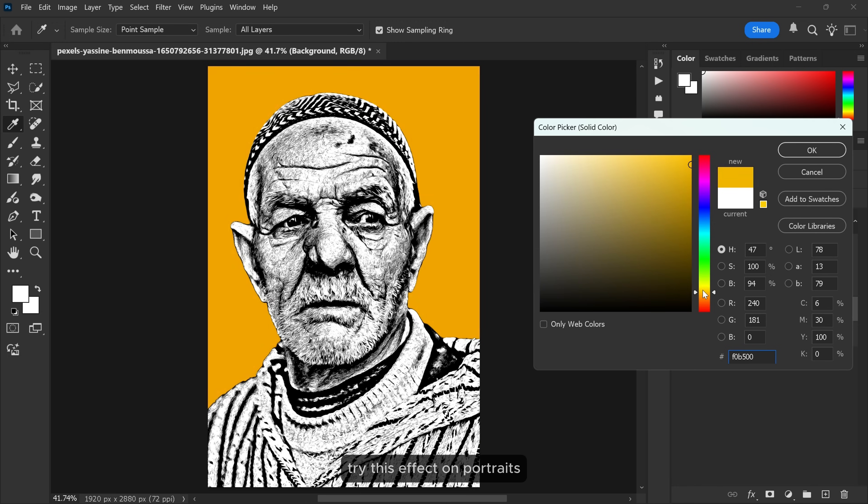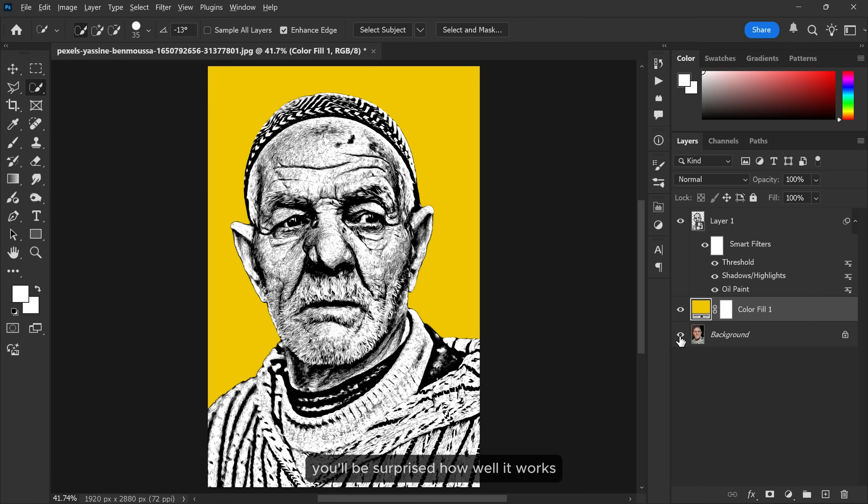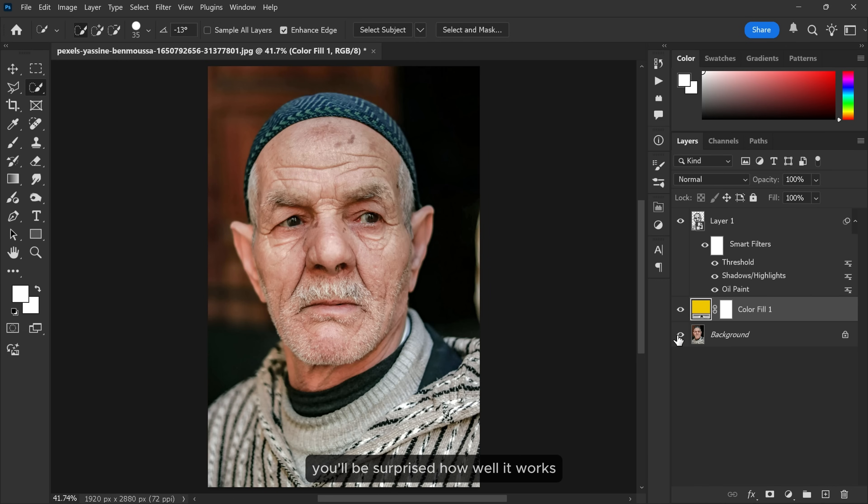Try this effect on portraits, architecture or even landscapes. You'll be surprised how well it works.